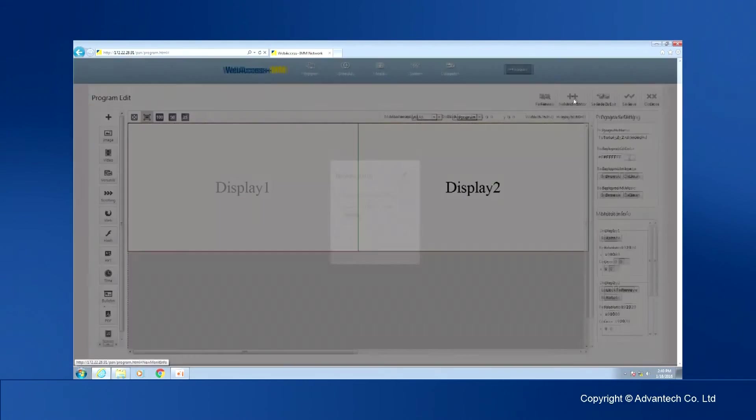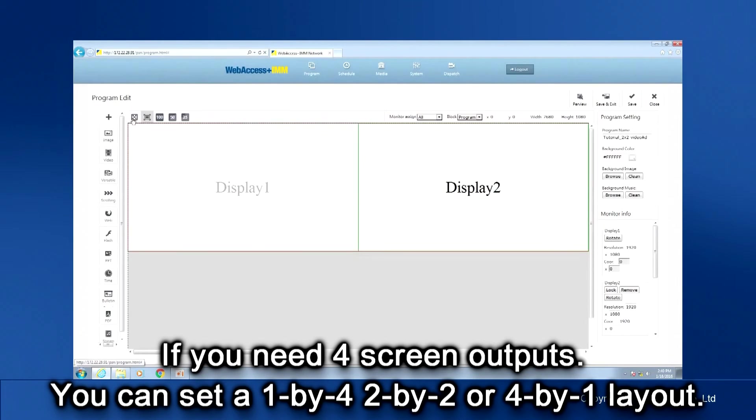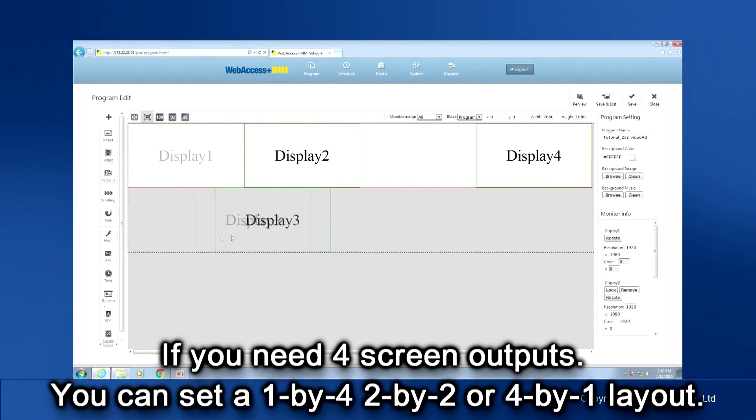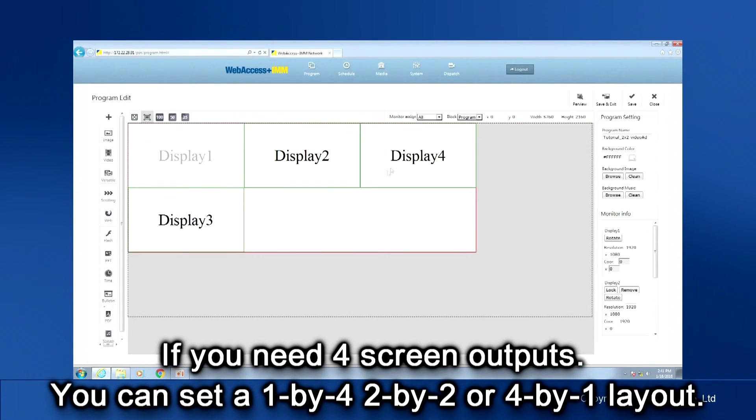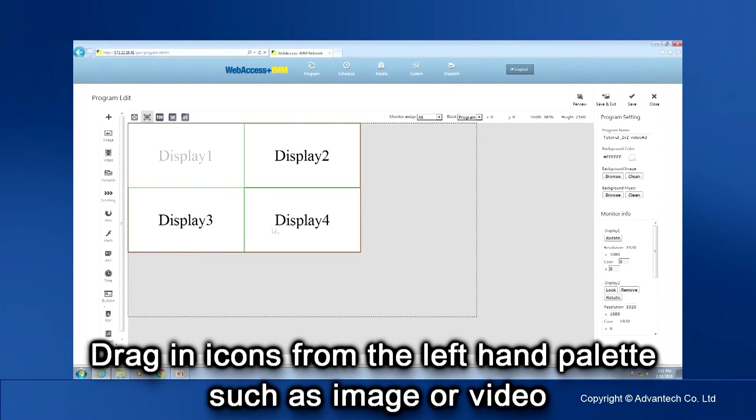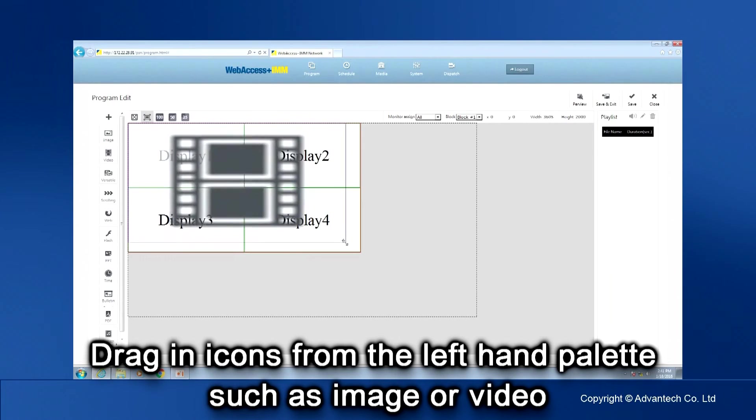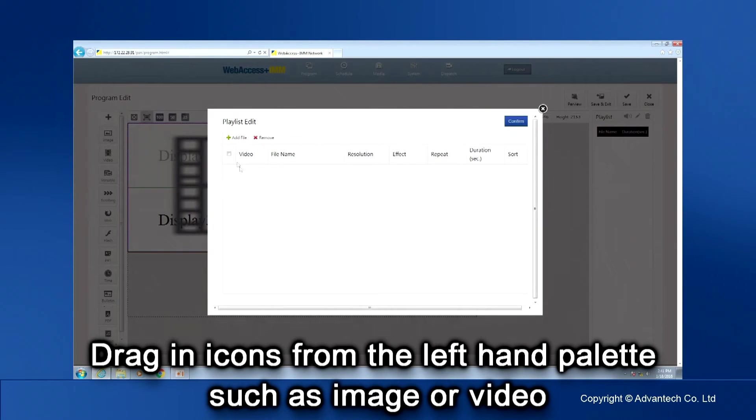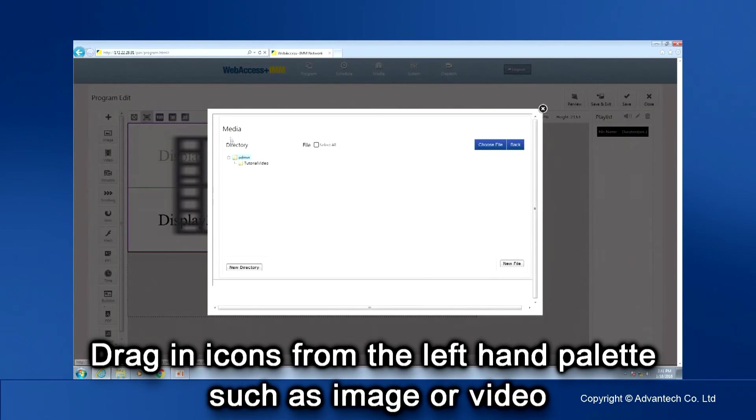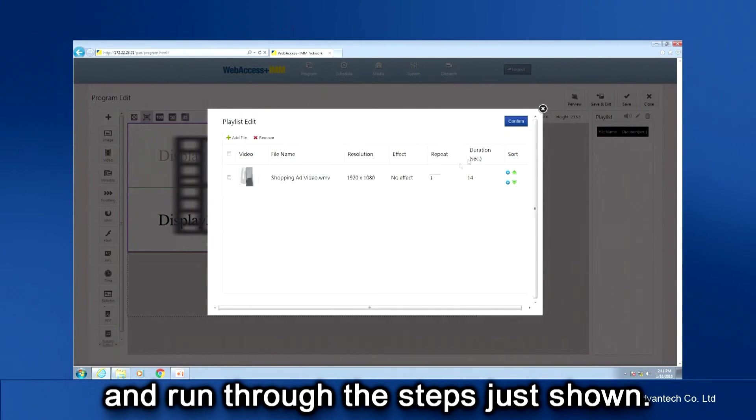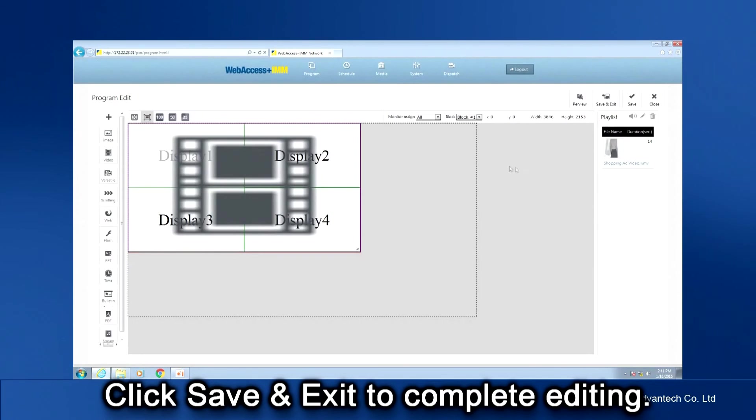If you need four screen outputs for applications like eMenus or a video wall, you can set a 1x4, 2x2, or 4x1 configuration. After Screen Layout Configuration, drag in icons from the left-hand palette, such as image or video, and run through the same steps just shown for single display layout editing. Click Save and Exit to complete multiple display layout editing.